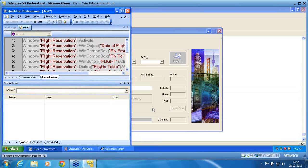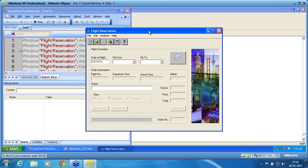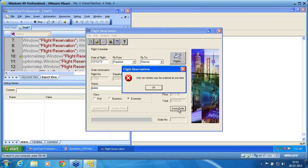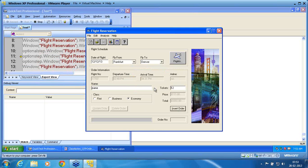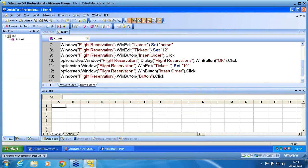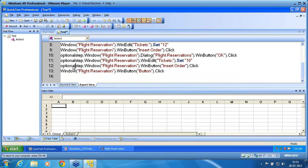If it is the wrong step it will fail; if it is the right step it will pass. Now he tries to execute line number eight — entering 12, clicking insert order. He gets into optional step. OptionalStep dot is the right command; OptionStep is the wrong command. So now I clear those and stop it. OptionalStep is a single word and the dot is mandatory.